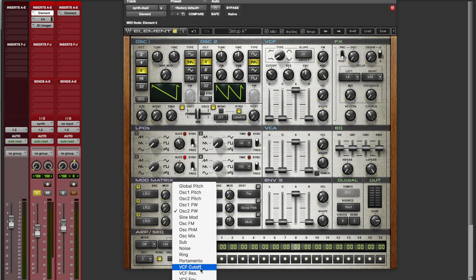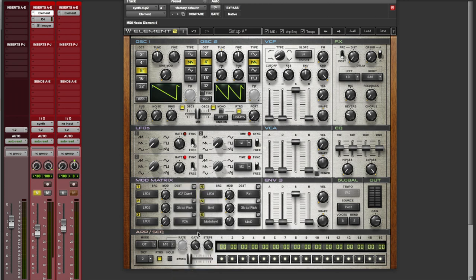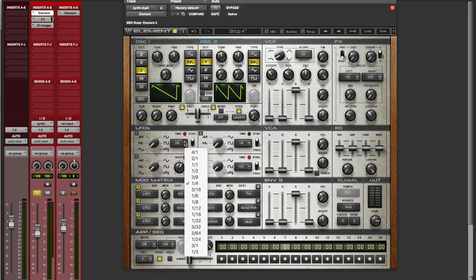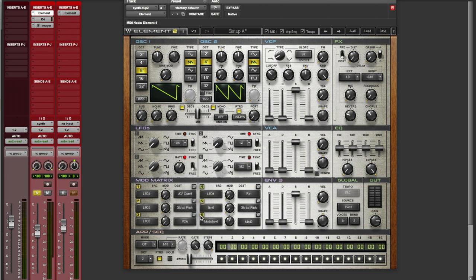Okay, now remember, my parameters are slightly different than yours if you're not using the same thing. But you can apply exactly what I'm doing to whatever plugin you have as long as you have the basic options to do this. So make sure you assign your LFO to filter cutoff. And we're going to set it to 16th note pattern. Make sure the tempo of your project is at 85 BPM.